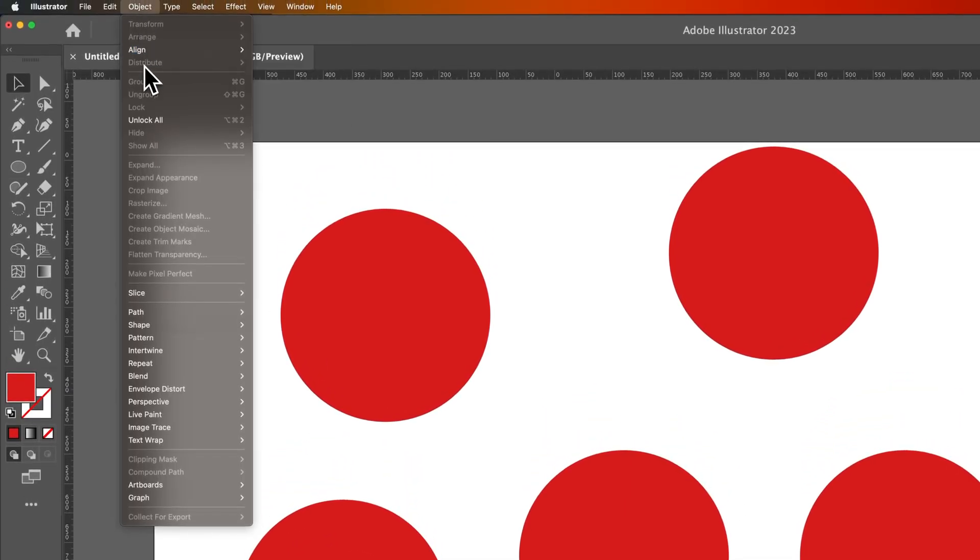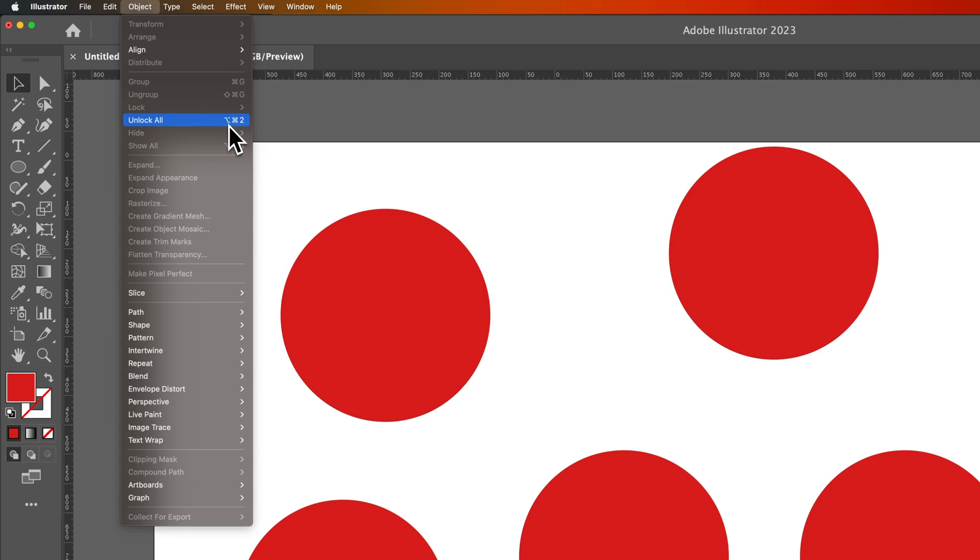Now if we go up to Object down to, well, it's going to be grayed out. Well, actually, no. Right here is Unlock All. So this is the other shortcut, the Option Command 2, which is basically just pressing Command 2, except for using your thumb to press the key next to the Command key.